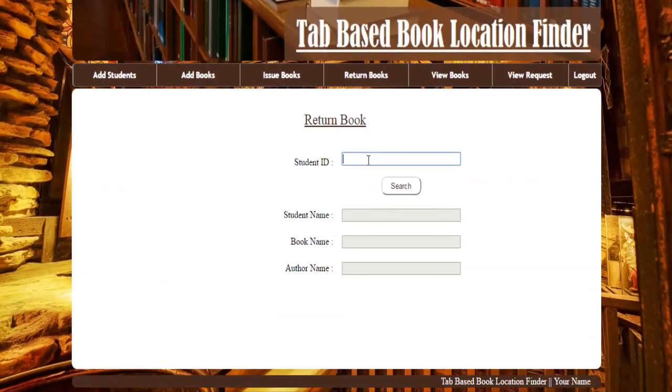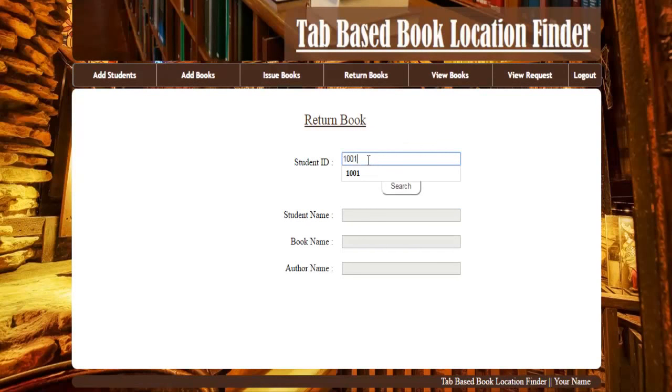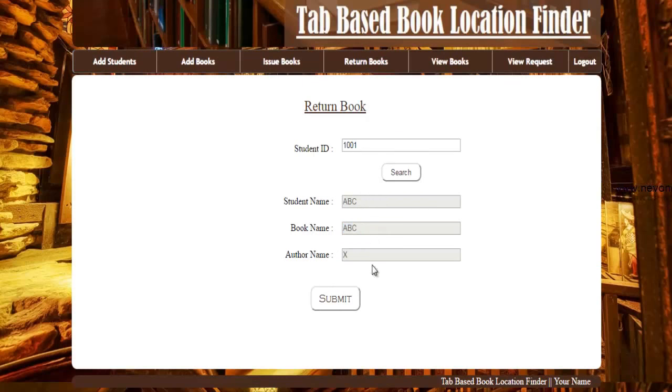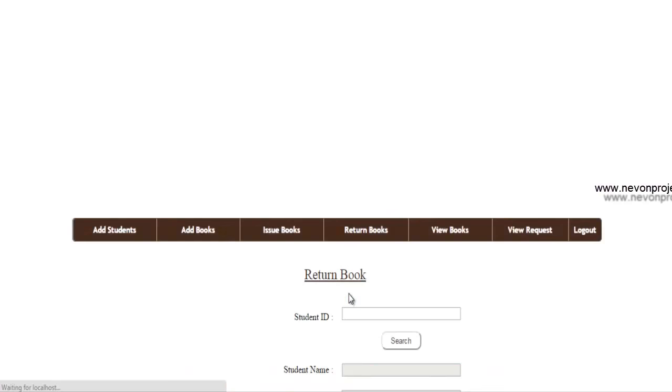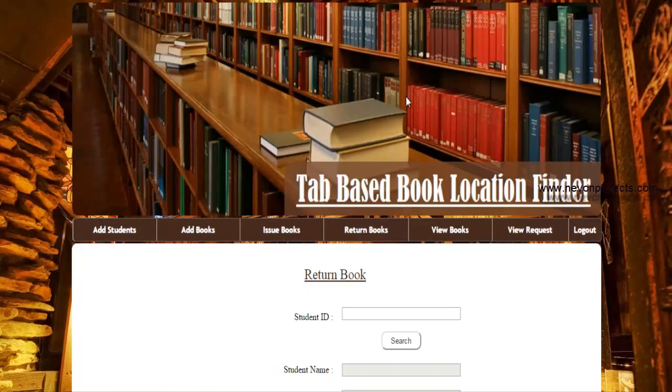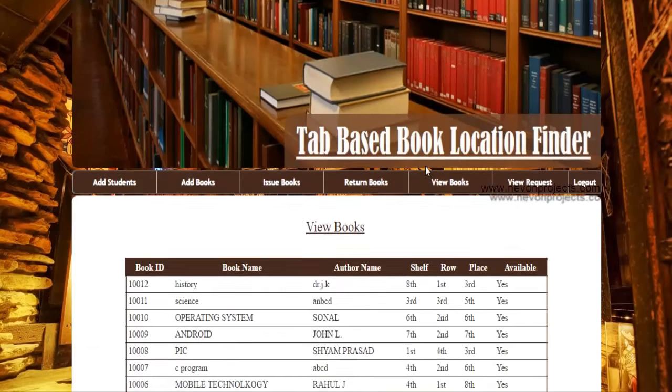Next is the return book. We'll just enter the student name and you can see that it shows the book details. If you click on return, the book has been returned by the particular student.